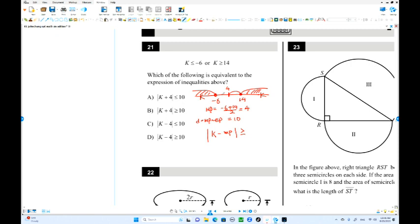The outside must be greater than or equal to the endpoint — including this endpoint — and must be greater than the distance. So putting this number in: K minus the midpoint 4, and the distance from midpoint to endpoint is 10.